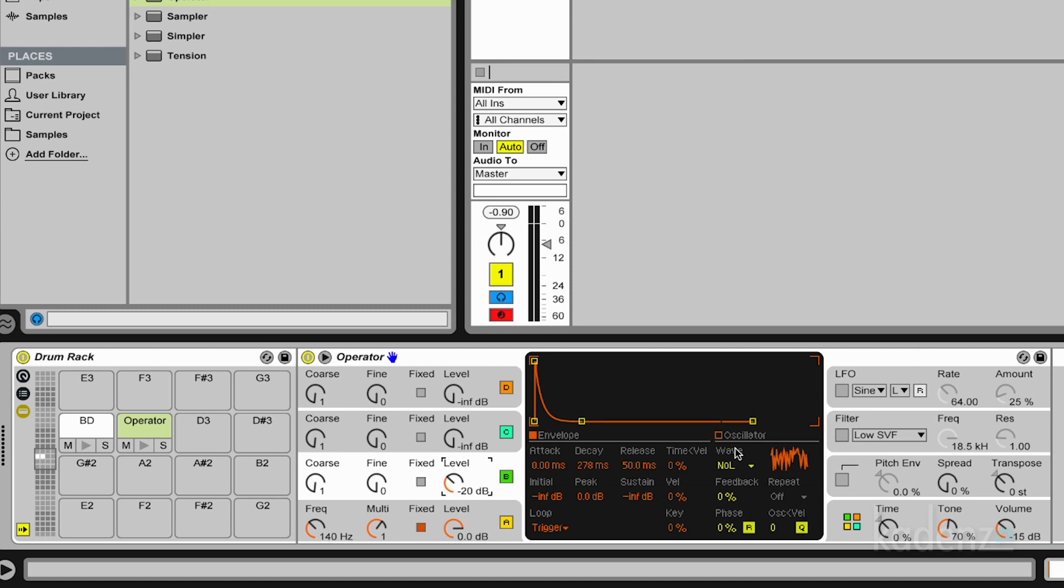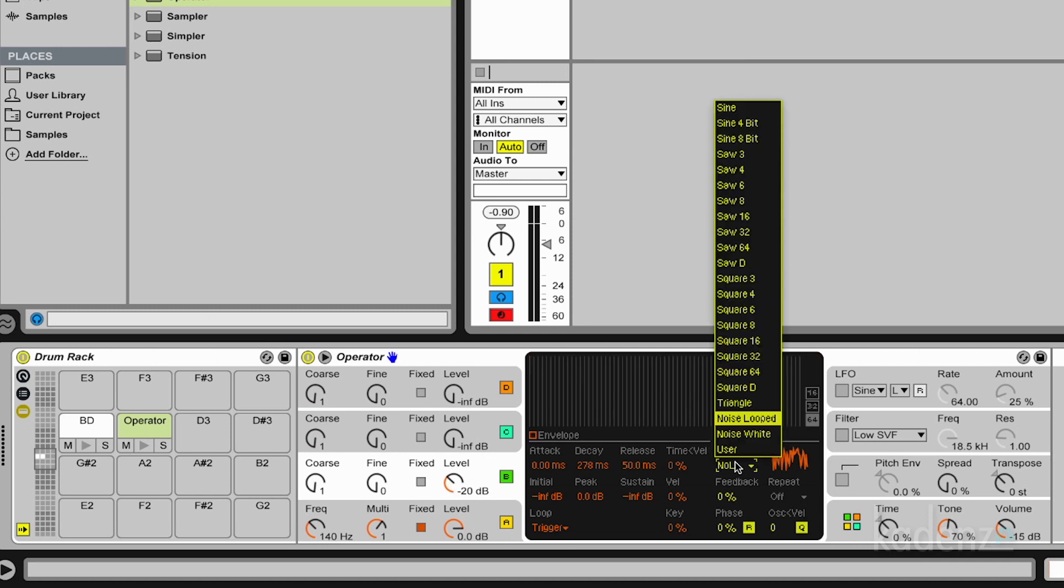The interesting thing with the noise waveforms in operator is there's two of them. There's noise looped and noise white. Noise white is the classical constant random number flow which creates noise.